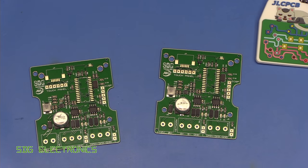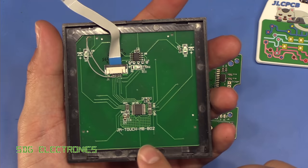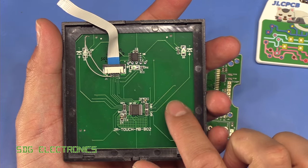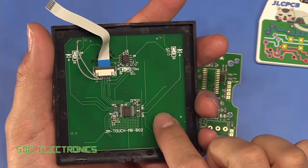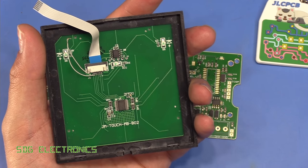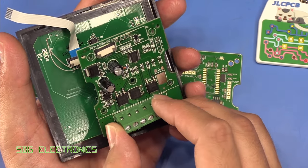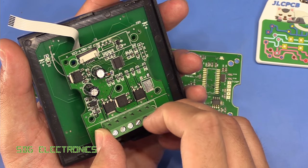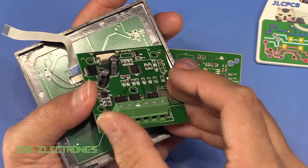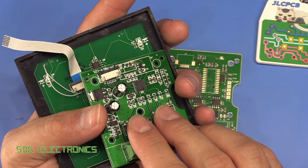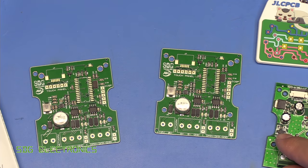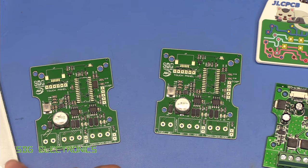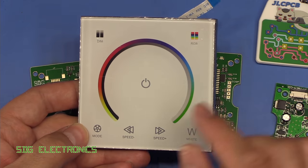But I really like the design of these, and what these were was a touch panel interface on the front, and then these came with a daughter board that sat inside, and that provided the three PWM outputs for RGB strips. Now, it worked okay.